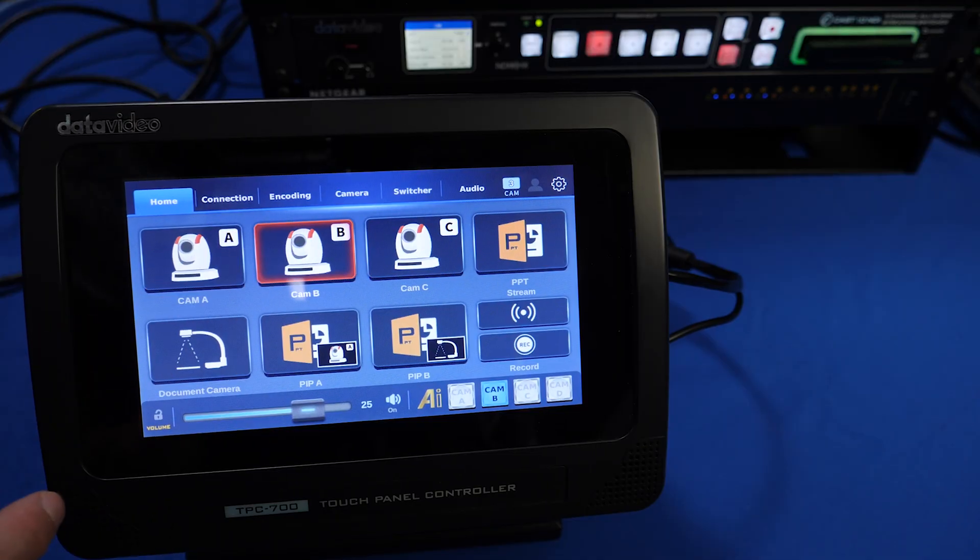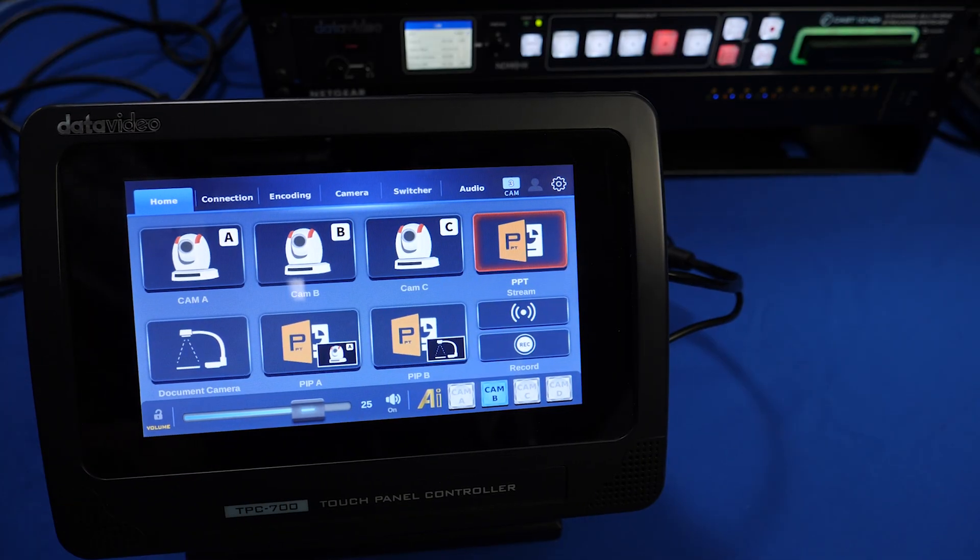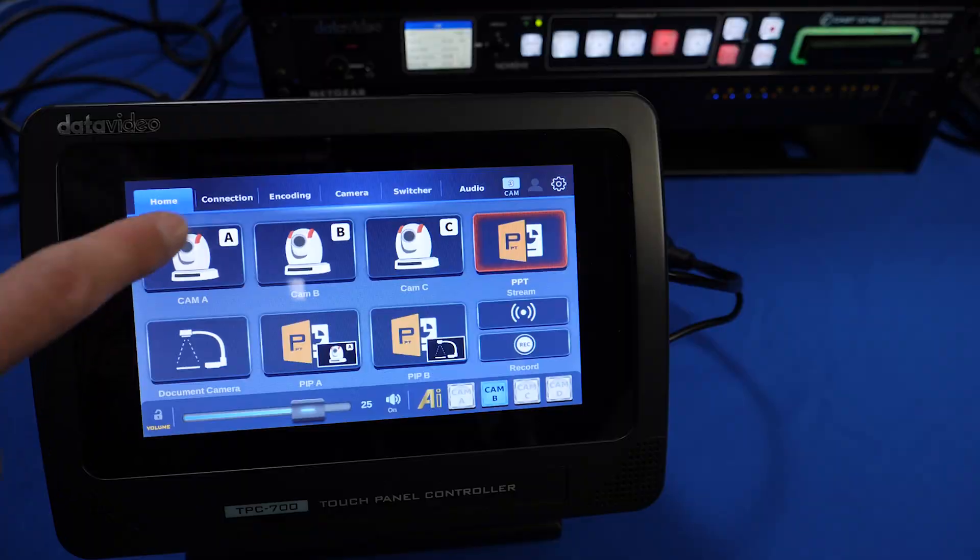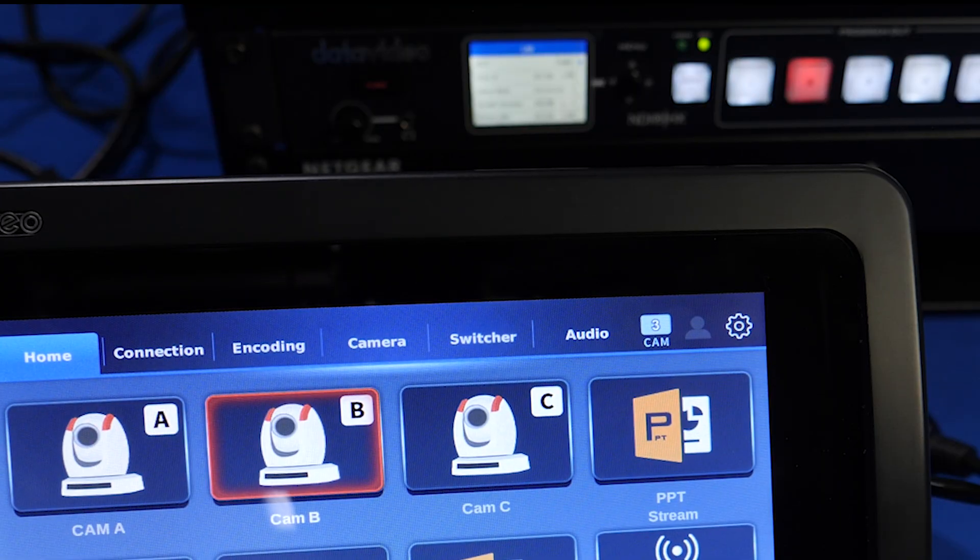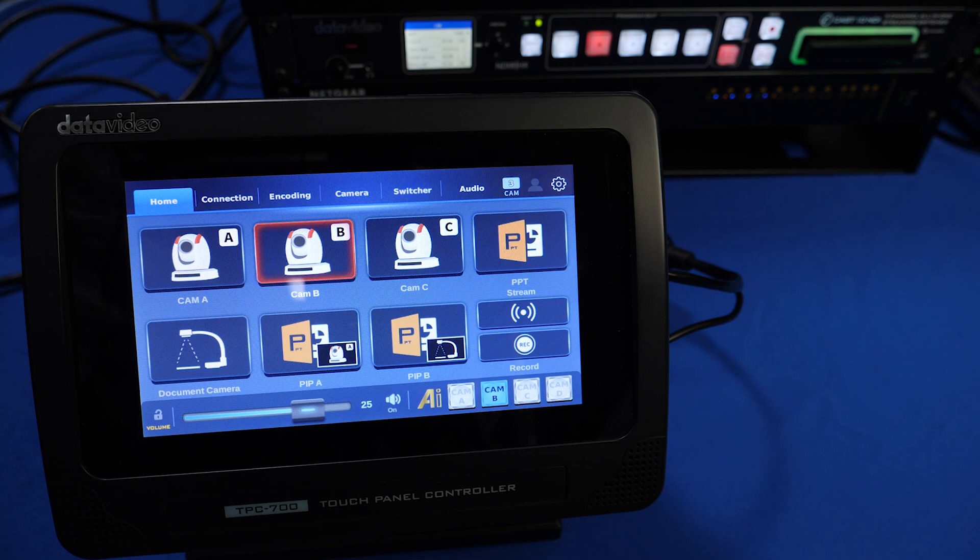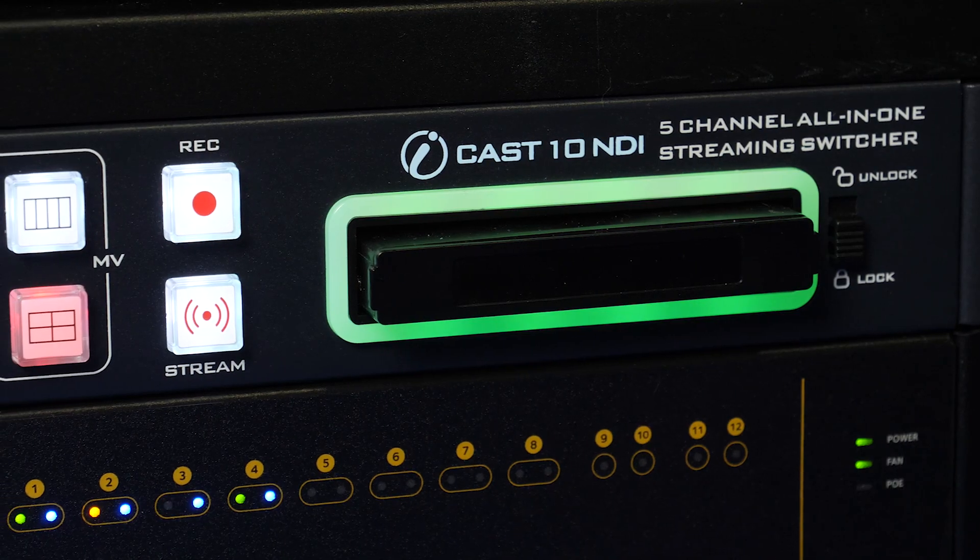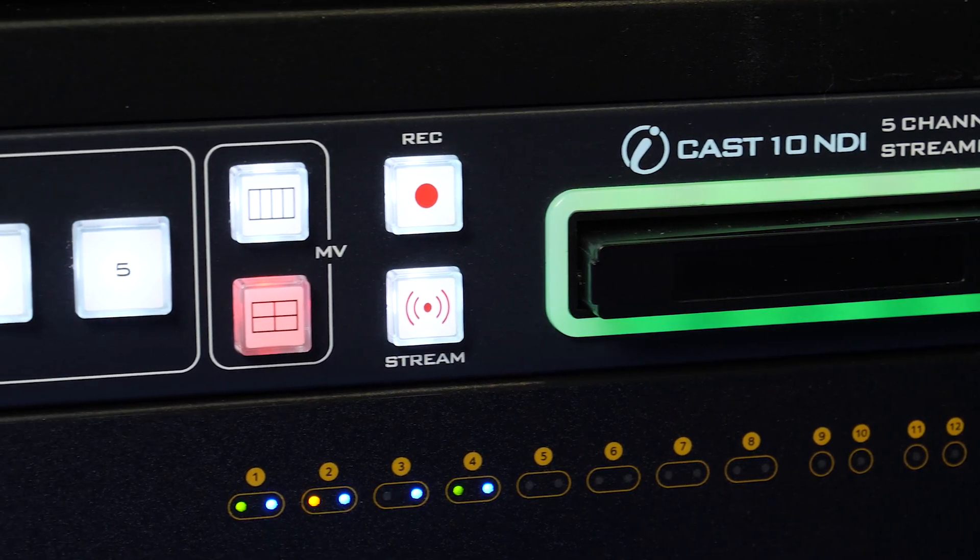Now when you change inputs on the TPC-700 it will correspond to the front panel of your iCast 10 NDI. In future tutorials we will connect cameras and do a full production with the iCast 10 NDI.